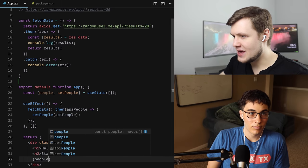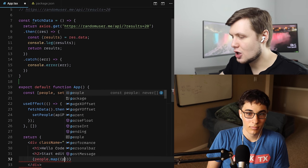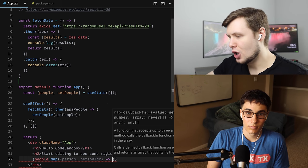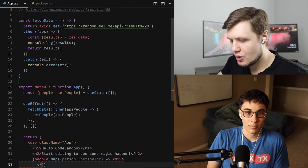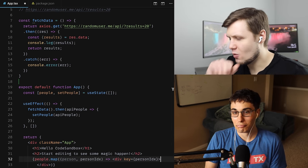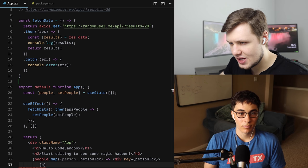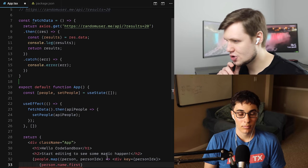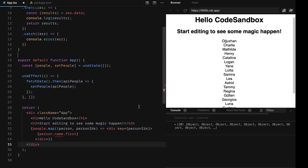So we'll do people.map((person, personIdx) => return a div with key={personIdx} containing person.name.first. If I do this, we do get the people — you see them? Why is name squiggly? Oh, I should type these things. Can we not worry about typings for now? Yeah — if you want, just use any.